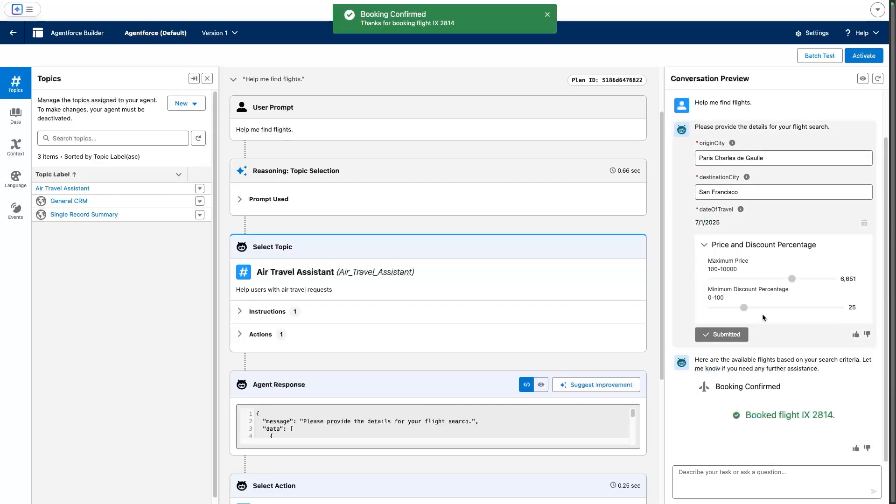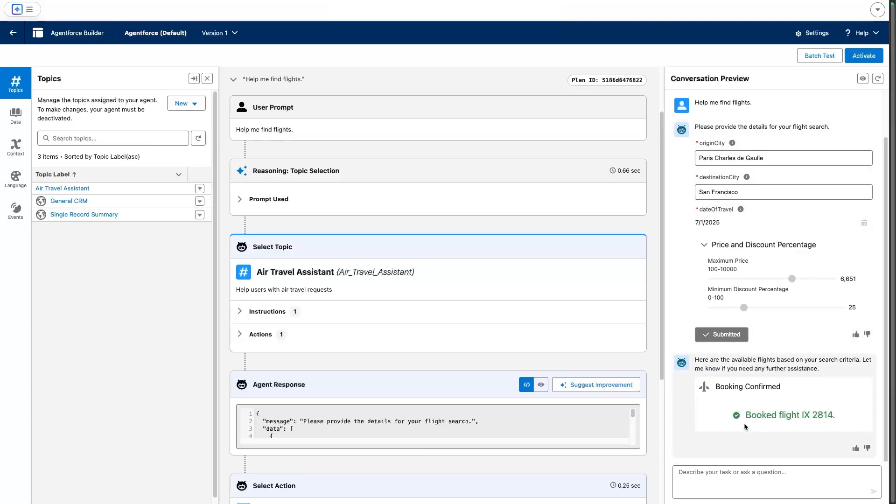So for example, if I click here, I can book my flights directly from the agent conversation, instead of having to ask it with some prompts.